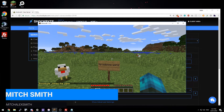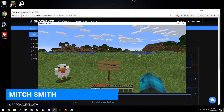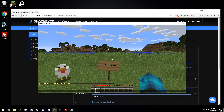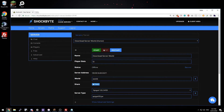Hey guys, I'm Mitch and in this video I'm going to show you how to download your Minecraft server world to your computer. The first thing you want to do is stop your server, because if you leave it running while you're downloading the files, you'll end up downloading files that haven't been saved in full and it could cause corruptions.